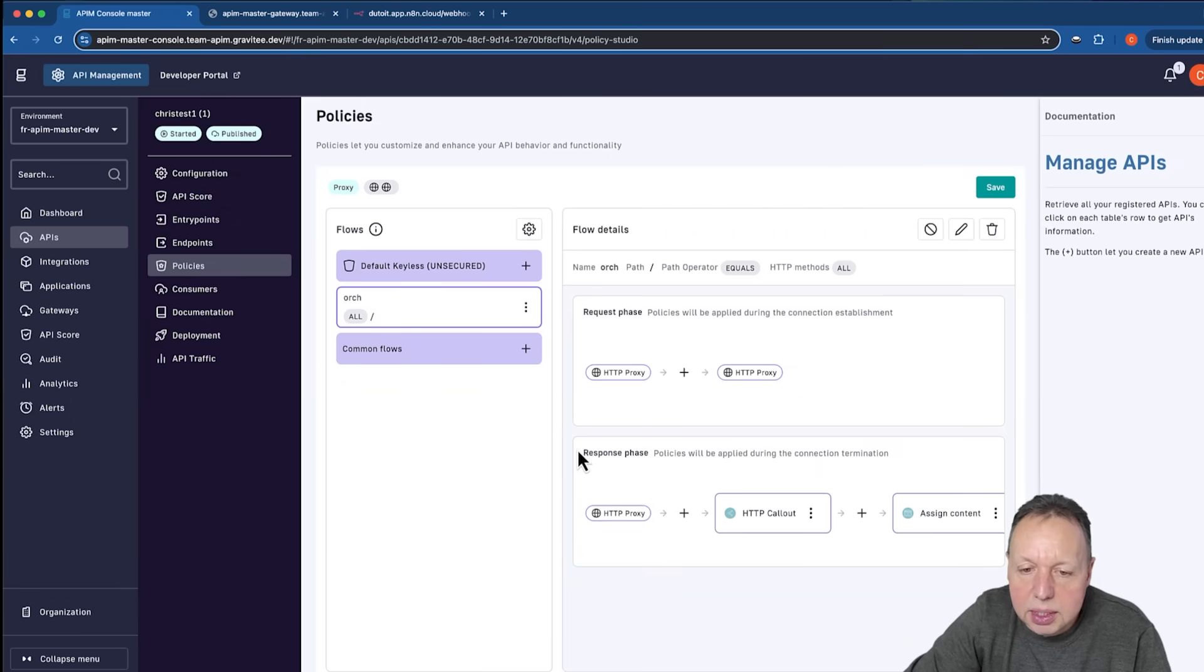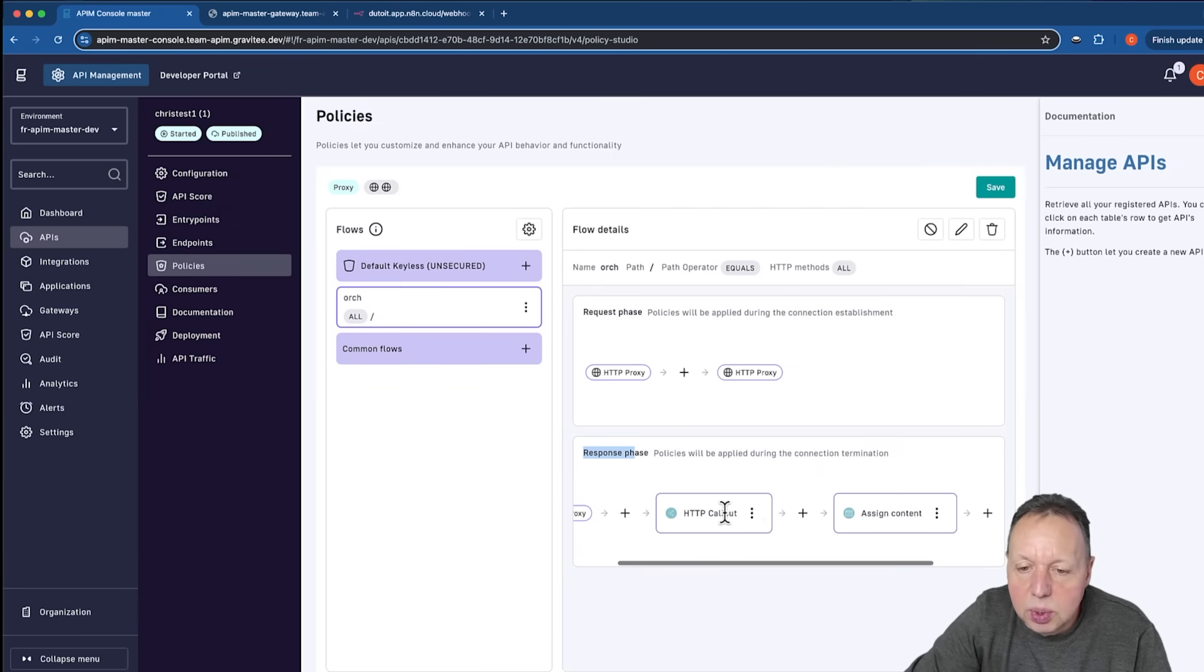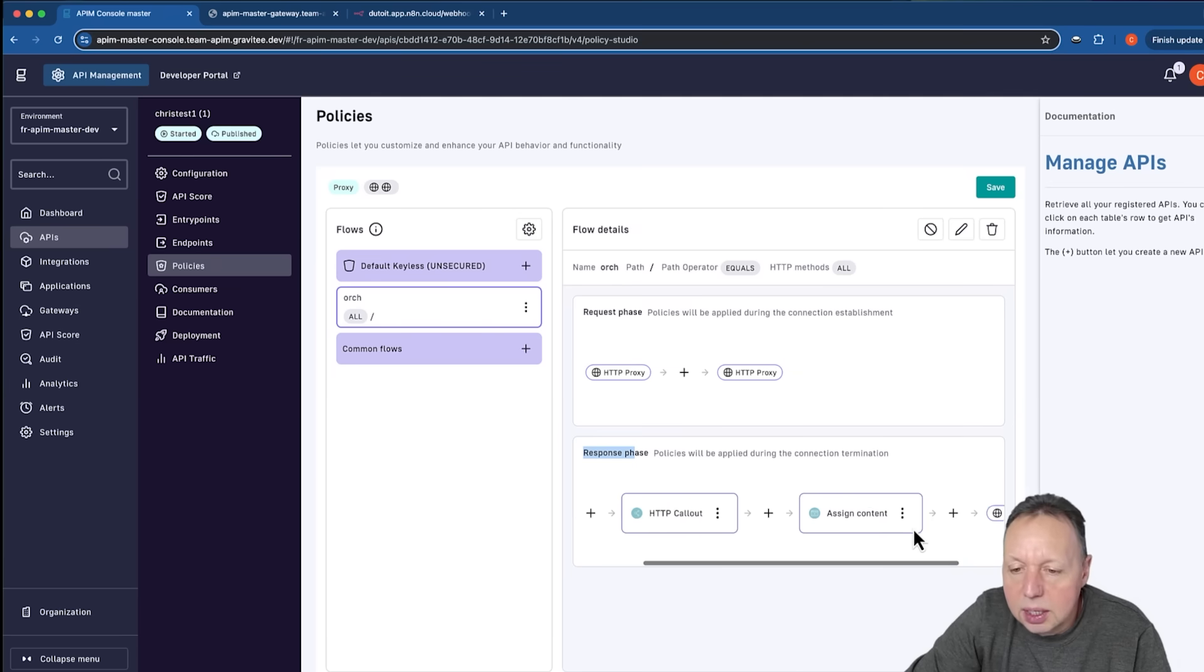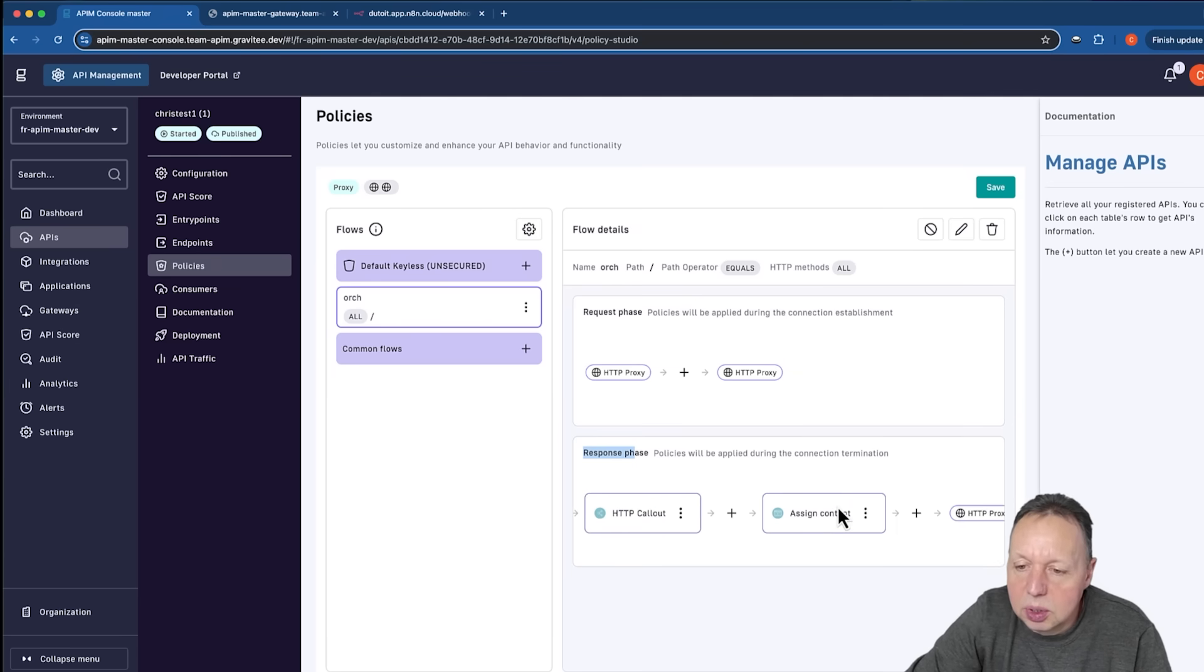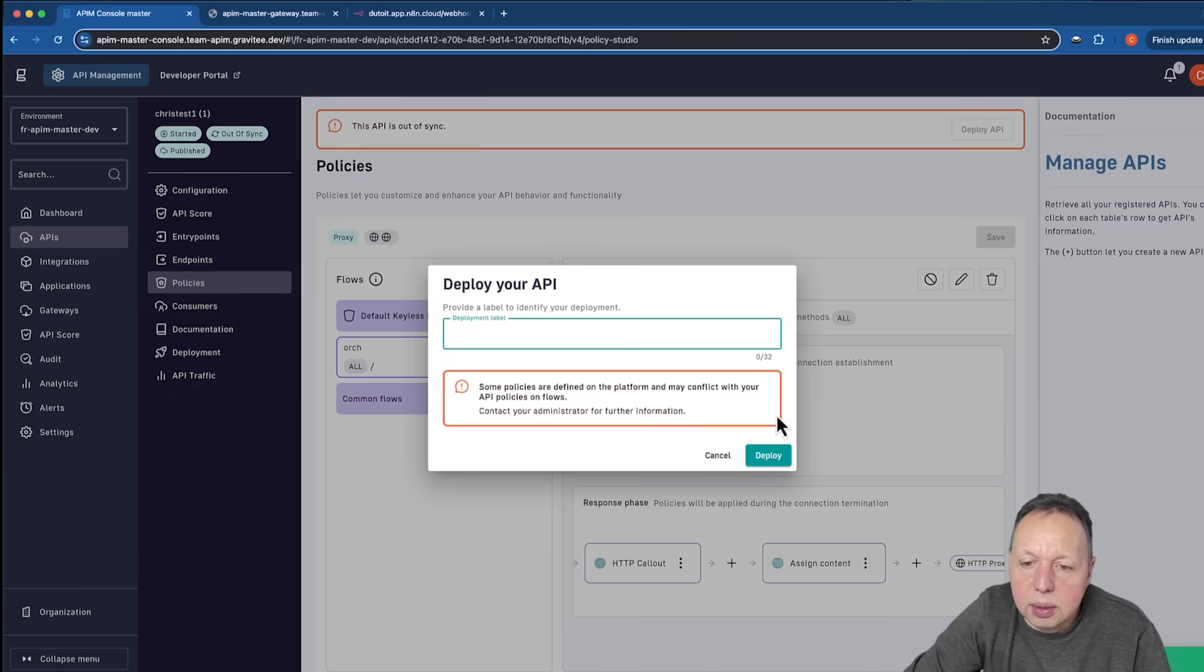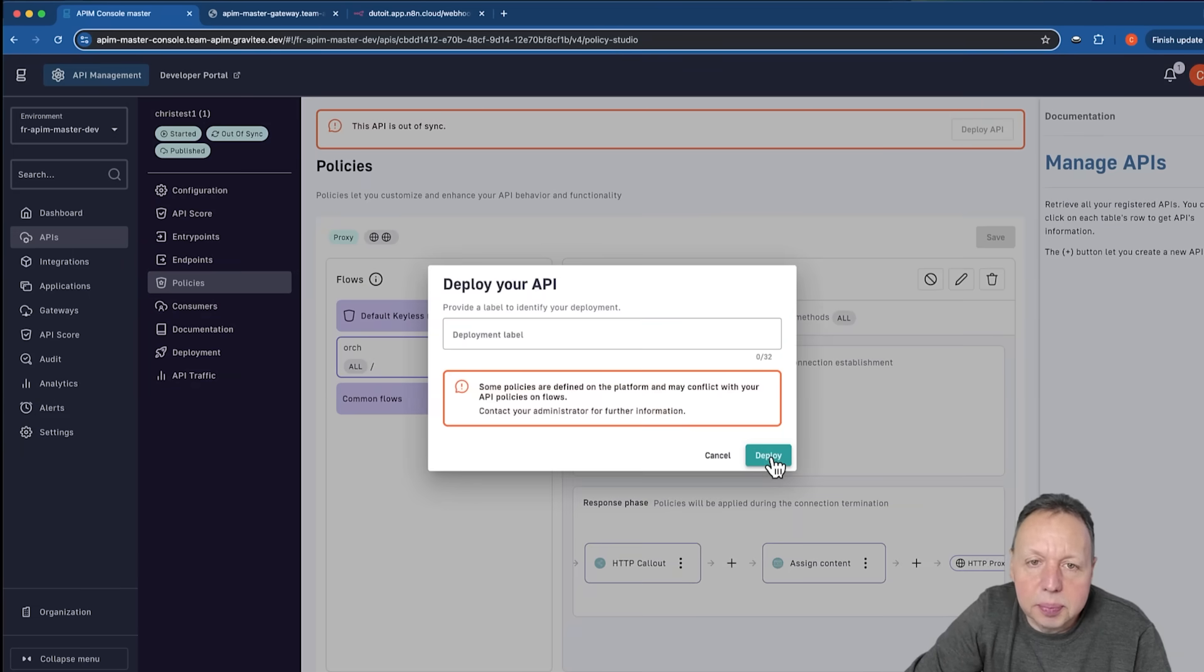So you can see here in the response phase, we're going to call our conversion API, and then we're going to assign the return value into a new JSON body. So I'll save that, deploy our API.